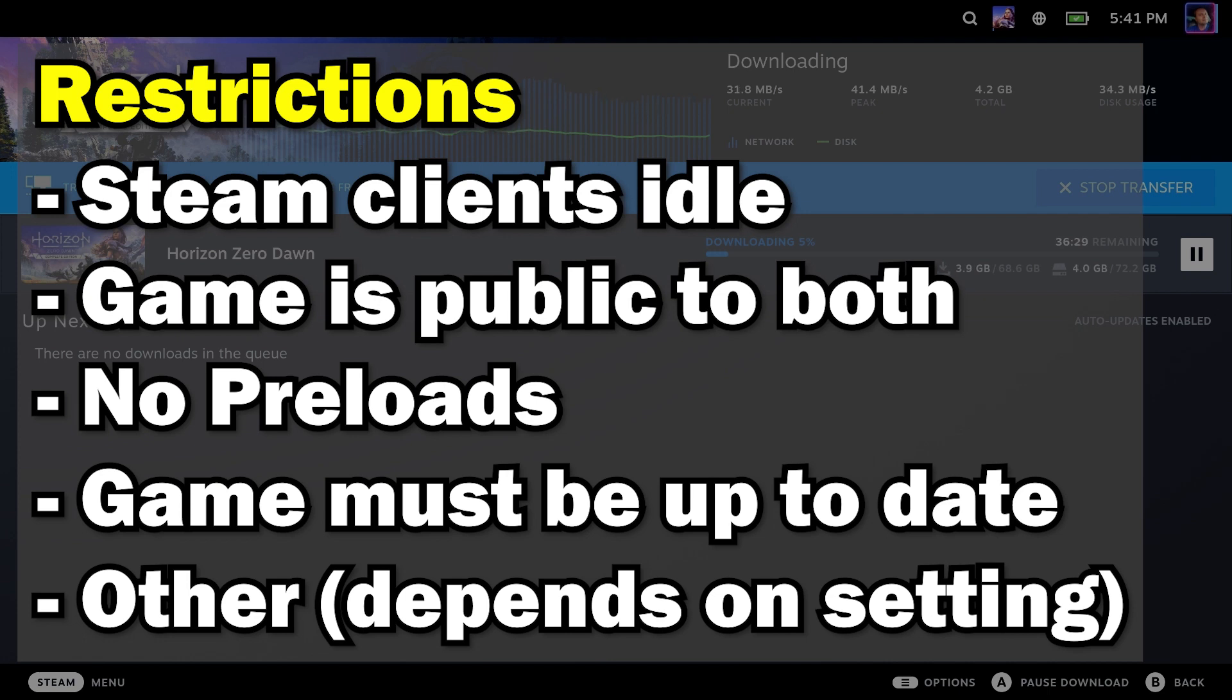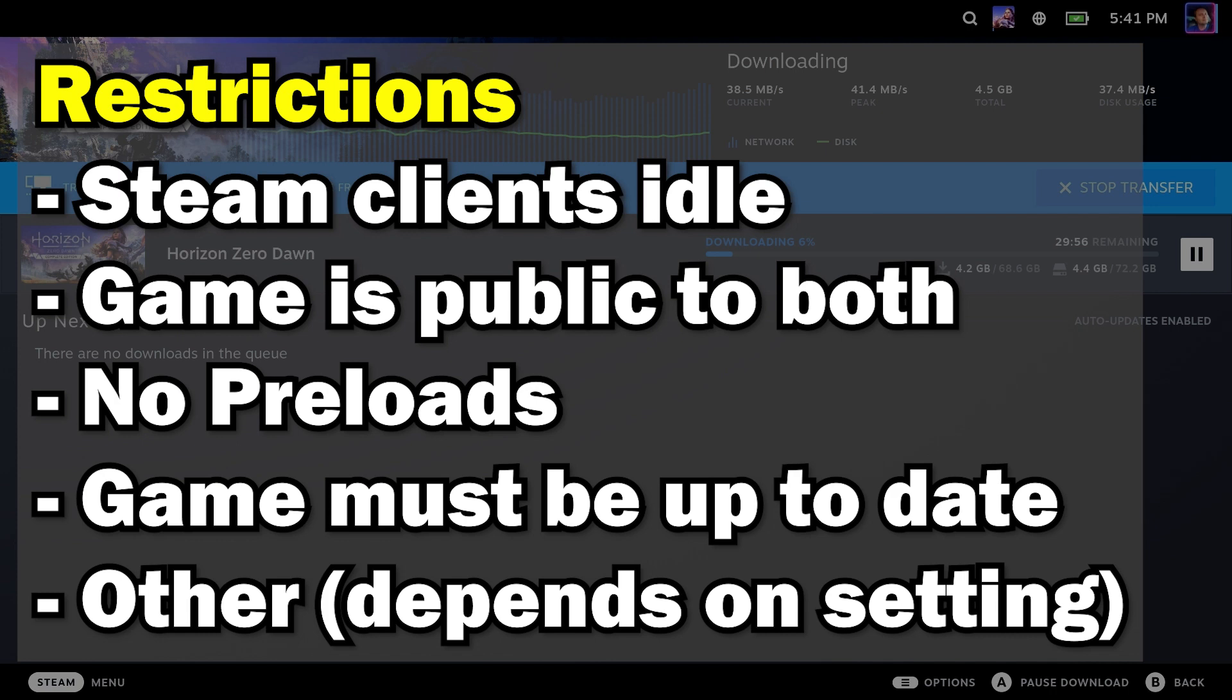No preloads, so if you download a new game for preloads, you can't copy the preload over to your Steam Deck. Games must be up to date. If there's anything pending, it will not copy over. And there are some other restrictions depending on what your settings are. And let's take a look at those settings, shall we?